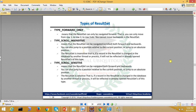With advanced ResultSet types, movement goes both ways. You can move forward, you can move backward, and you can also jump to any position. For scroll insensitive, if you change any record in the ResultSet from another process or another thread, it will be insensitive — it will not show you those changes even if another connection or application is modifying the data.